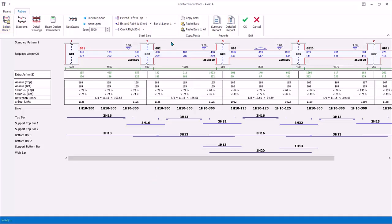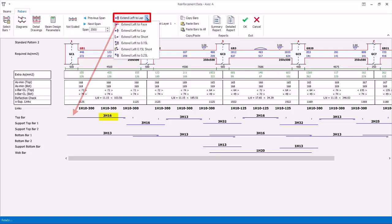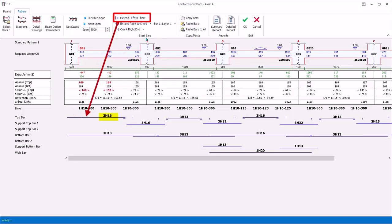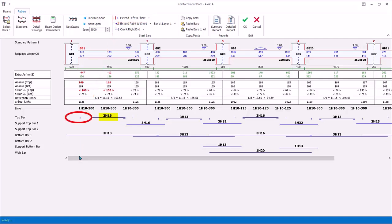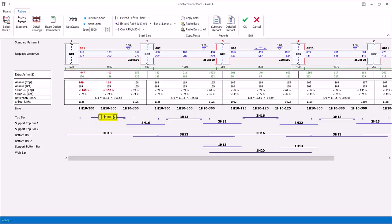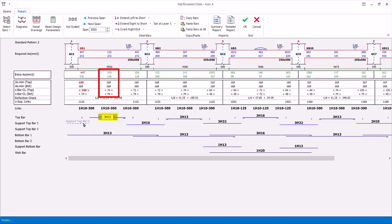You can change the curtailment of the bar. Click on same top bar. Under the steel bars group icons, you can see the left-hand curtailment is Extend left to lap, which means the bar will extend into the support of the column. Click on the drop-down menu. Change to extend left to short, which means the rebar will stop short of the column. Since the top rebars are short of the column, there is no rebars provided over the support, hence red figures appear in the extra AS for the support region. Reduce the top span bar to three numbers of H13, and it is still sufficient at the top span, as there is no red figures at this location.